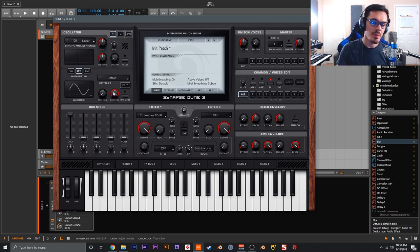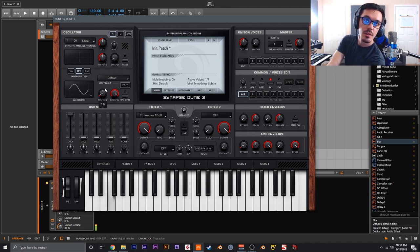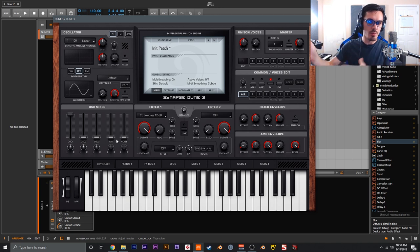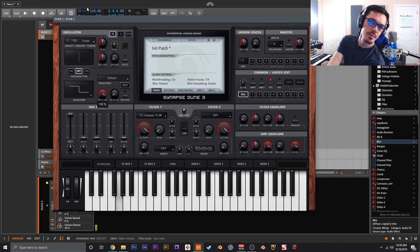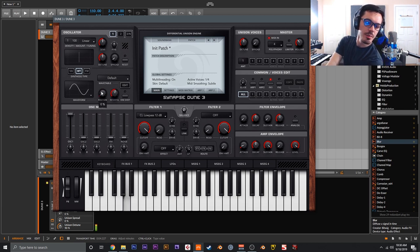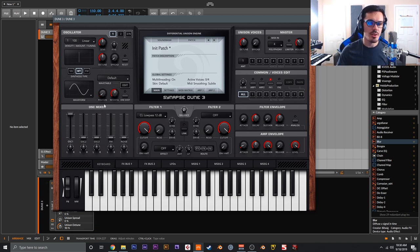The interpolation knob adjusts the amount of smoothing between different frames. At full value, it's very smooth — there's no audible difference between frames, giving a very smooth transition from frame 1 to frame 3. At the other extreme, it jumps from one waveform to the other. At a medium value you get some stair-stepping artifacts, which can be useful for sound design.